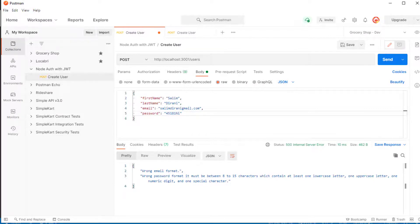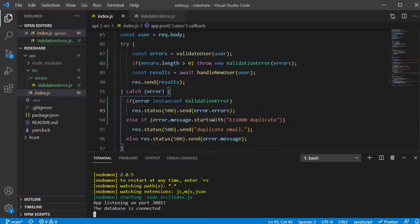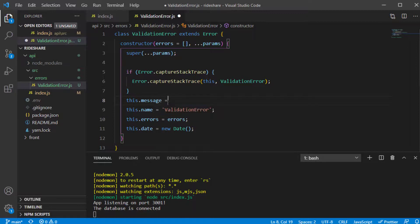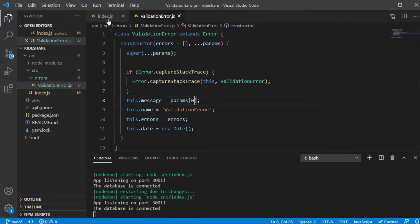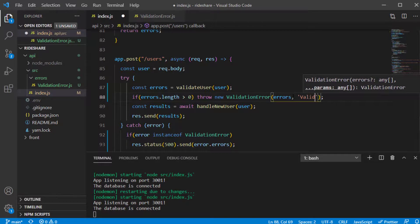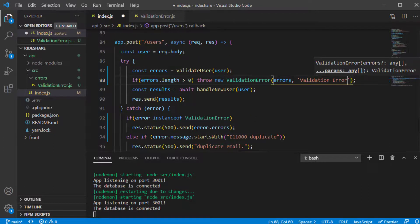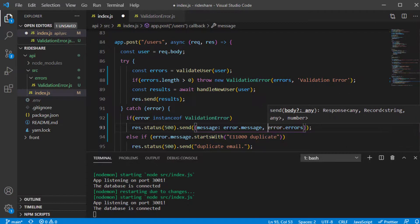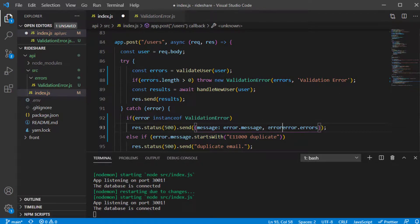We can improve this a bit to inform users that the list of errors is related to a validation error. In the ValidationError class, we can add 'this.message' set to the first parameter. In the response we can send a new object containing 'message: error.message' along with 'errors: error.errors'. Testing again, we now see the message is 'validation error' and the list of errors is in its own field.